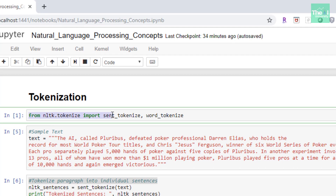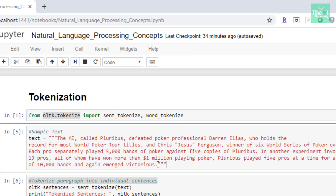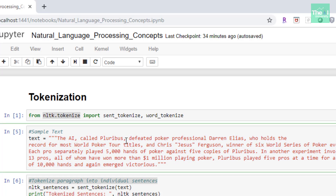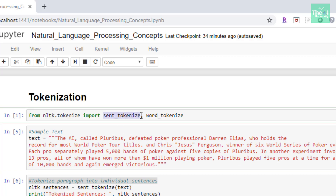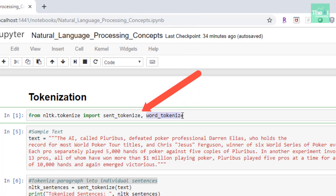First of all, I imported sent_tokenize and word_tokenize from nltk.tokenize. I then used this sample text for breaking it into sentences as well as individual words using these methods — sent_tokenize for sentence tokenization and word_tokenize for word tokenization.